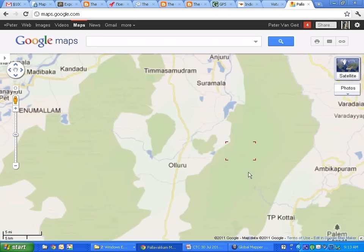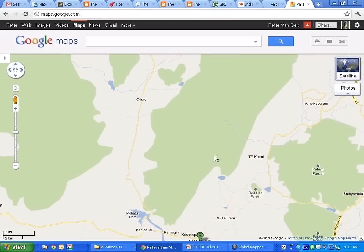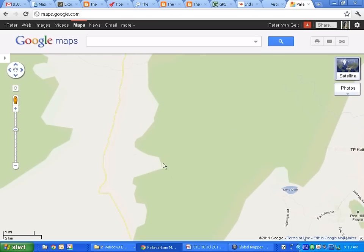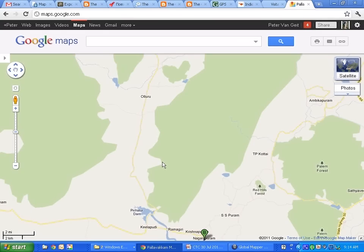However, when you zoom into a forest area like Nagala Puram, the default map view is totally useless — there's absolutely no detail. Even the small rural roads shown in Google Maps don't account for the two kilometers of no man's land between the nearest highway and the hills. So this default map view is only useful when you stay on paved or tar roads.